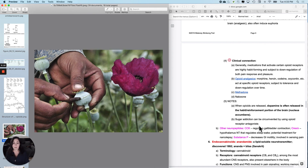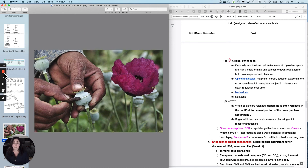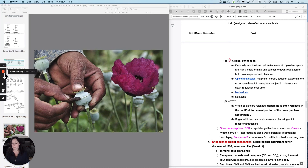There are some other neuropeptides that people tend to ask about, so I added them in, but I don't usually ask about them on tests. I'll talk about endocannabinoids in the next video.